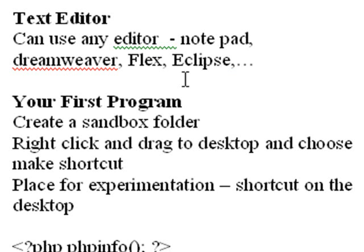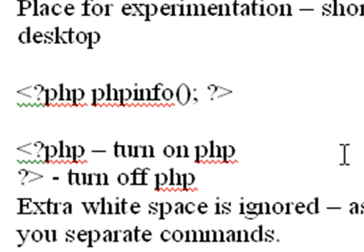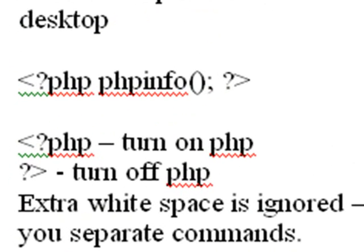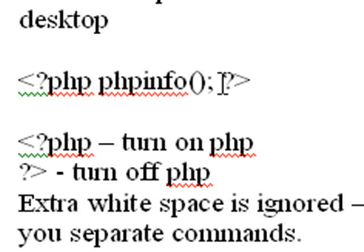And so we've created our shortcut folder. And we're going to create our first PHP program. And it's just PHP, PHP info, and question mark. What does all this mean? So when you see the less than sign question mark PHP, that turns on the PHP parser. And then the question mark at the end turns off the parser. And then you have the command PHP info, which is going to give us all the info about your PHP setup.